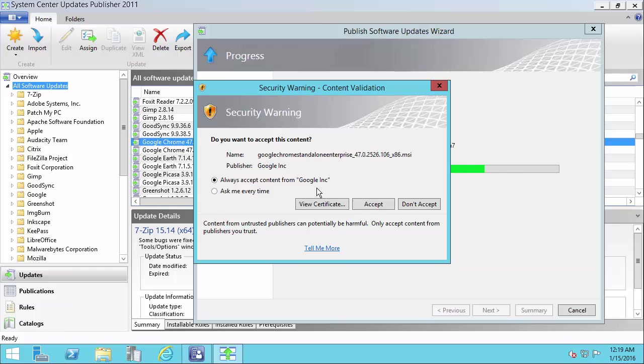In this case, any future Google update that's signed with the same certificate that this one was signed with, we won't get prompted for this anymore to accept it.